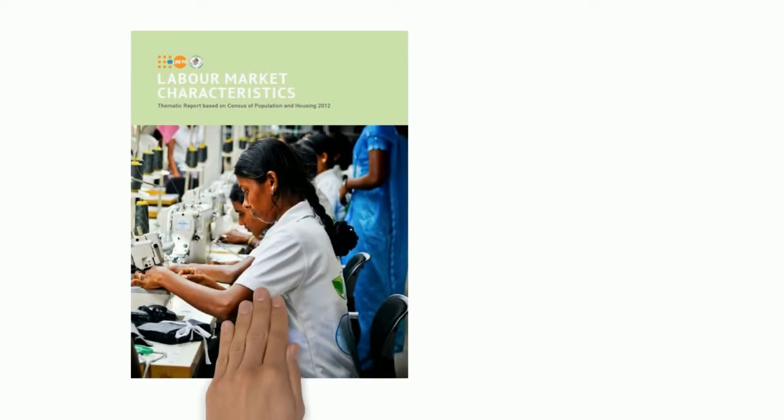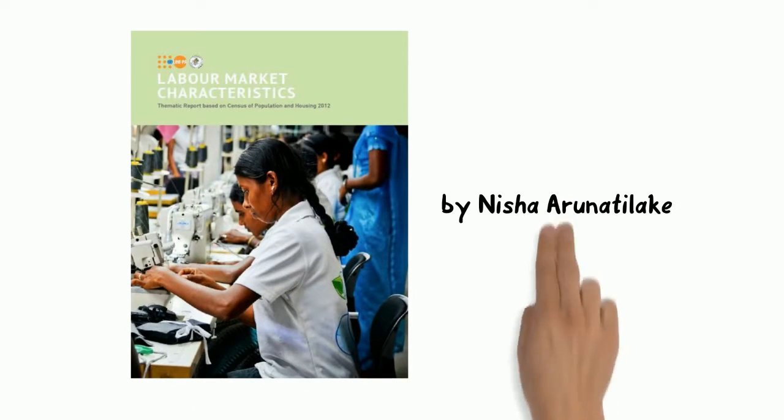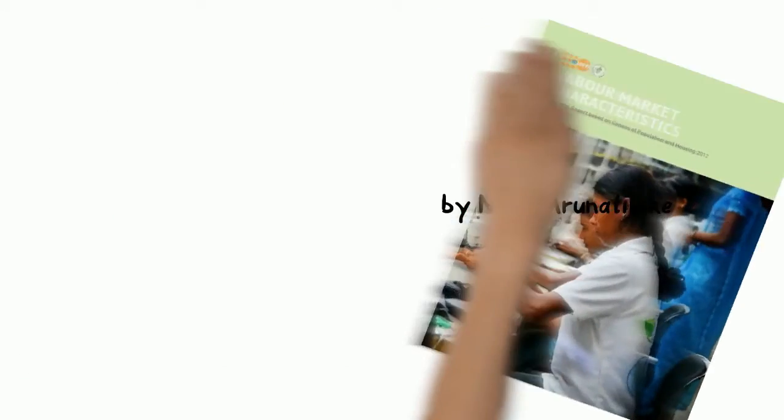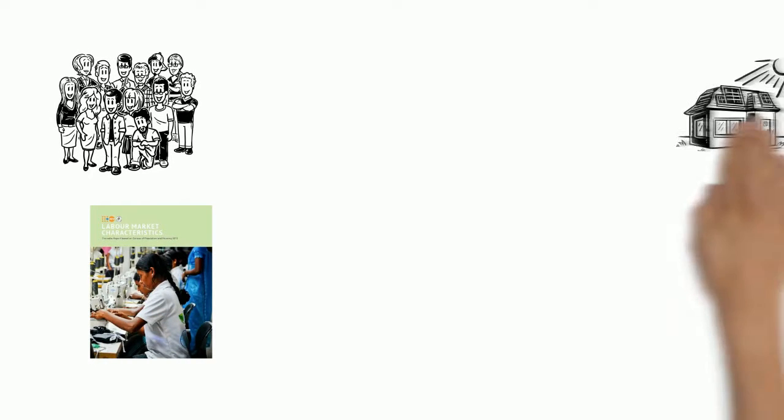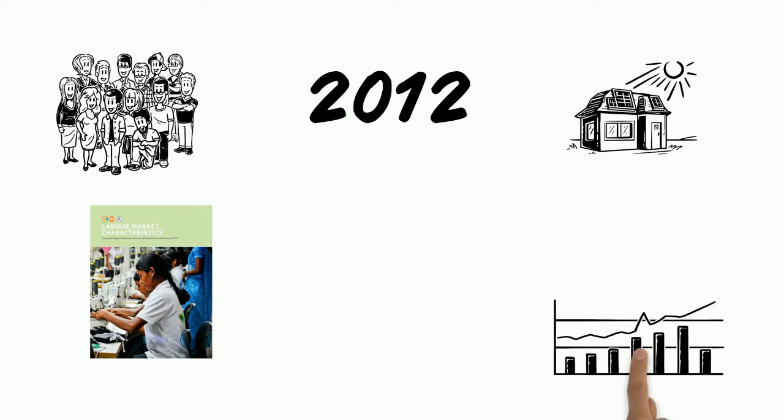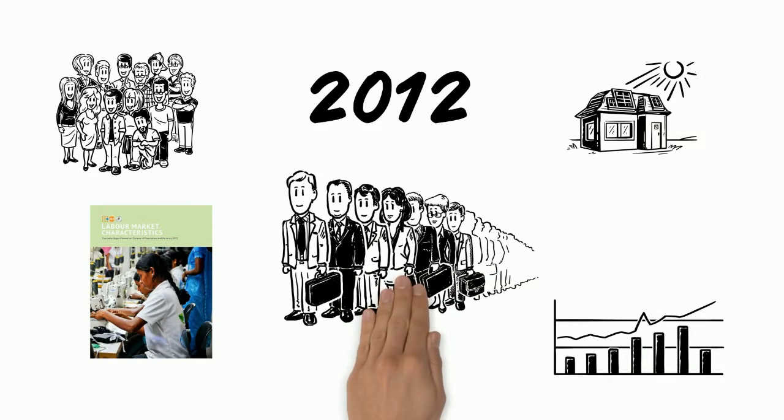Labor Market Characteristics in Sri Lanka. This report is based on the Census of Population and Housing 2012. It reviews data and trends relating to the labor market.